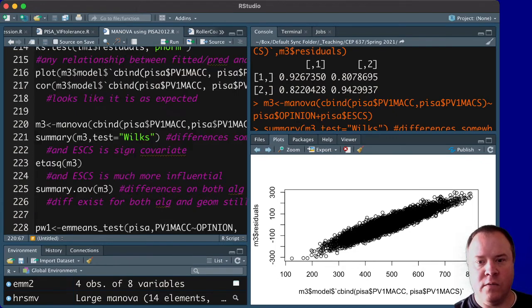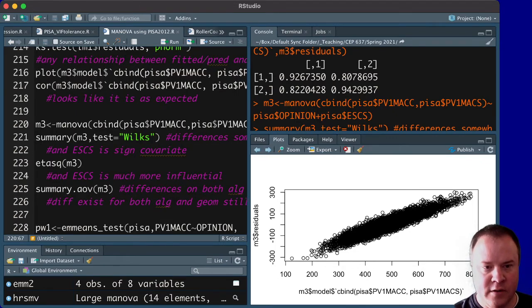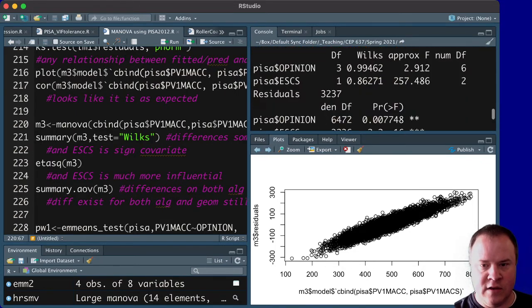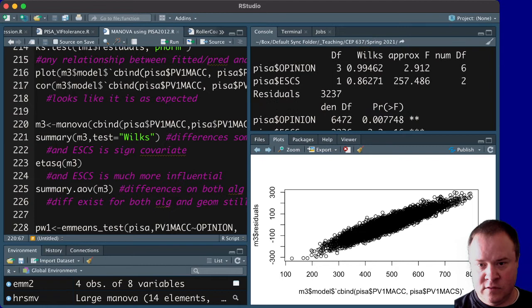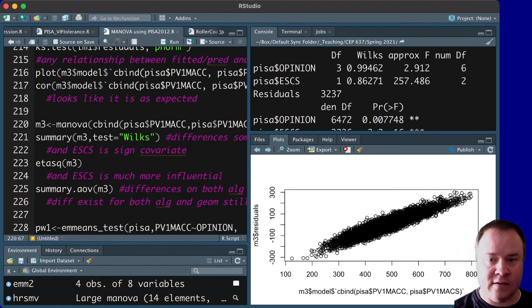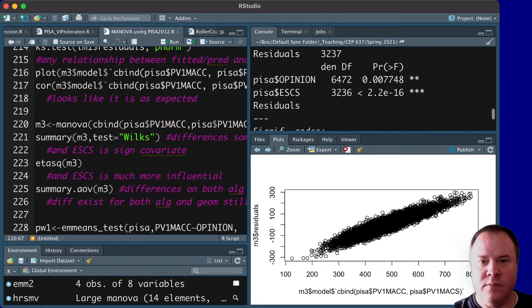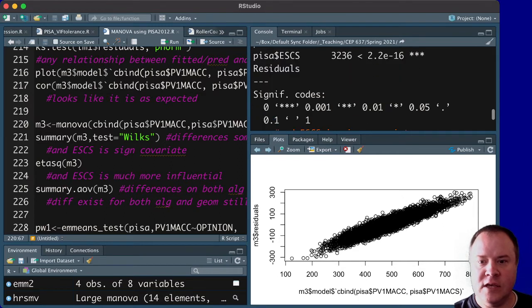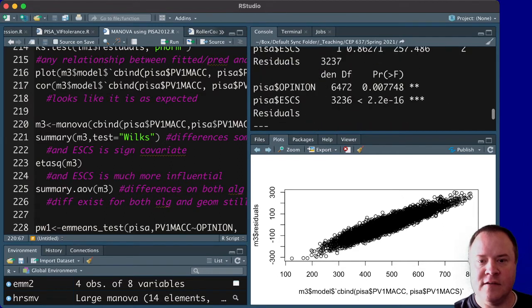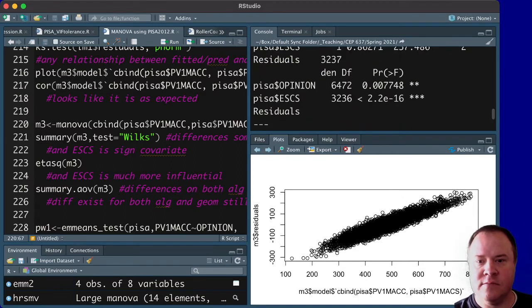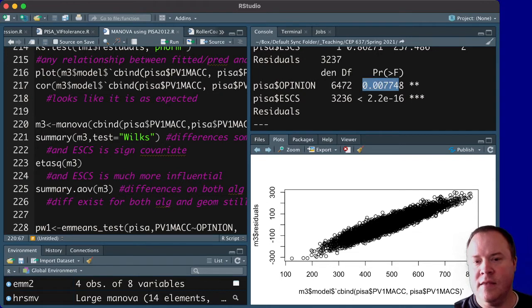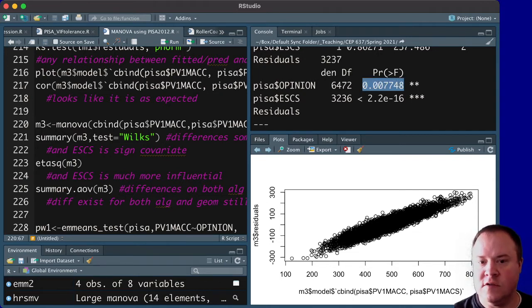That is to denote that SES is the covariate. And if we run that model and get the summary of it, I'm using Wilkes Lambda again as the test statistic.